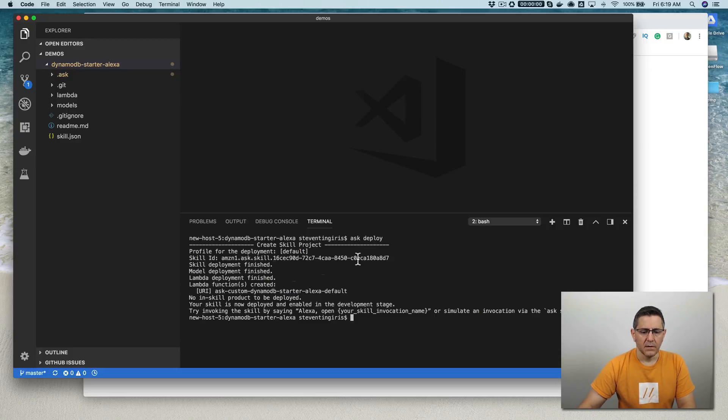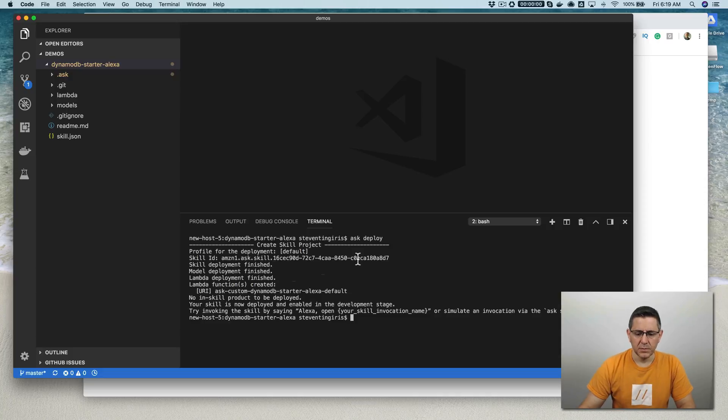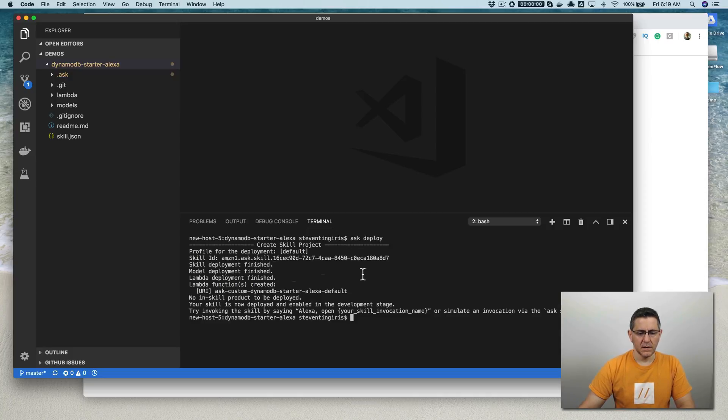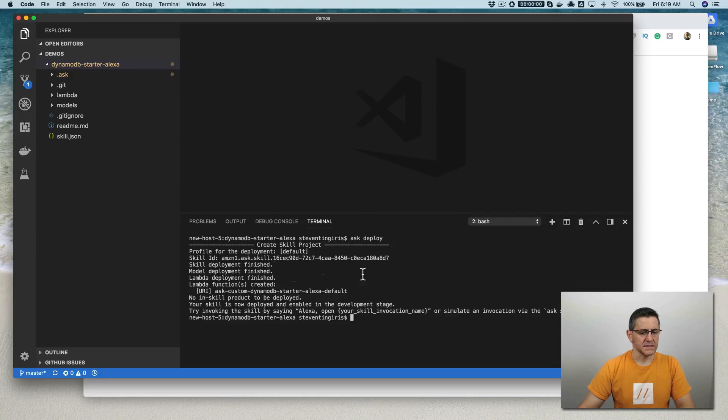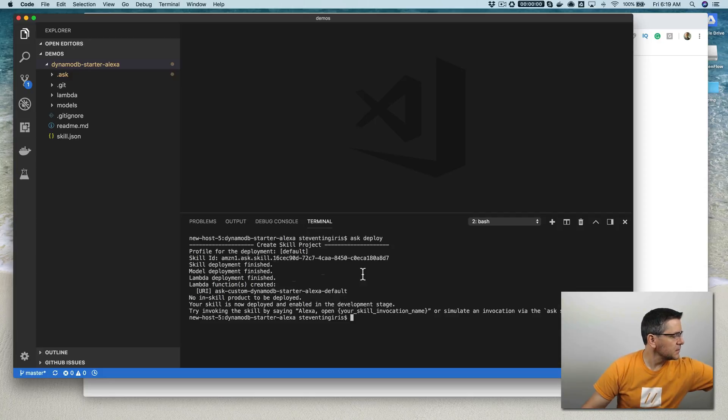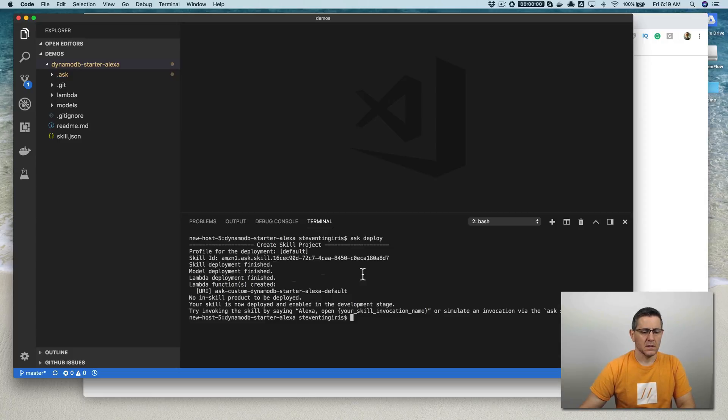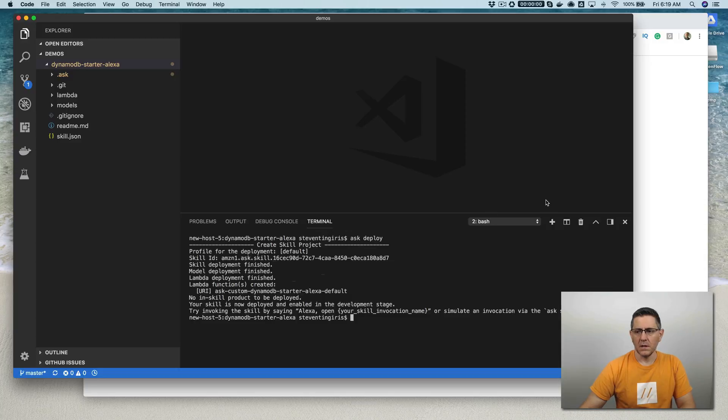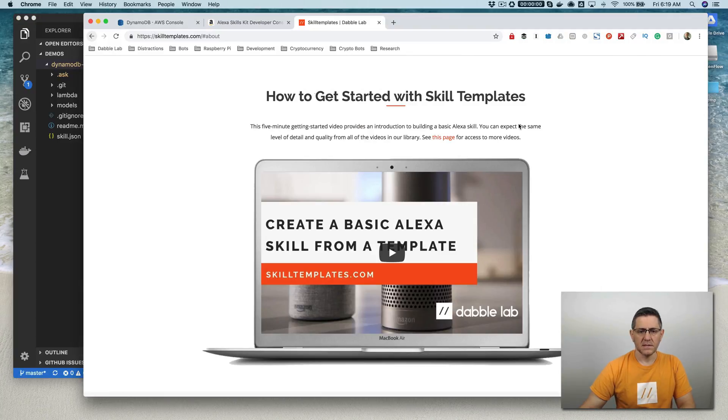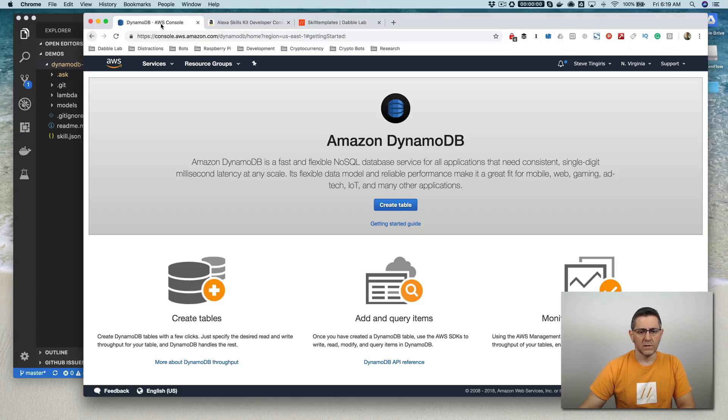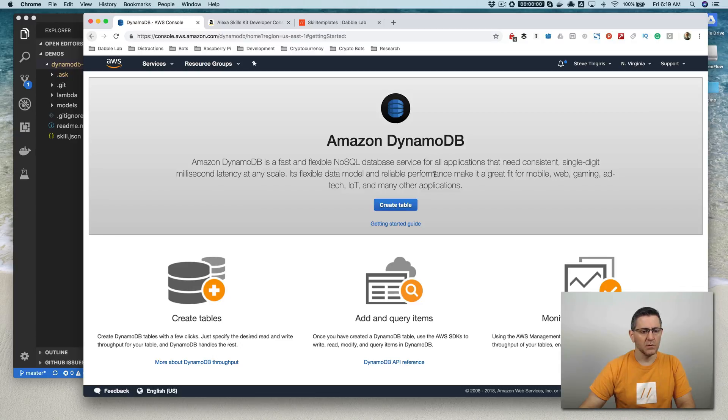Okay, so now the skill is all deployed. Let's test it out and we'll get an error that I will show you how to fix. So Alexa, open DynamoDB starter. There was a problem with the requested skills response. Okay, so that is expected. Like I said, there is one other step with the skill here, which is you need to create a table, a DynamoDB table.